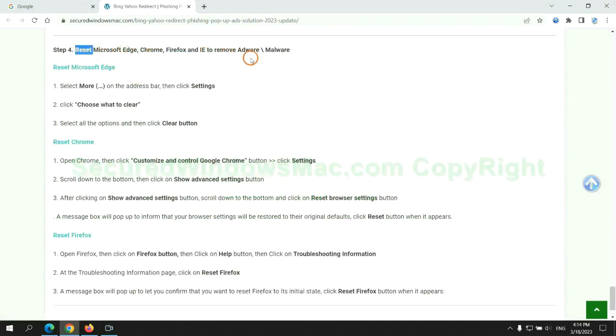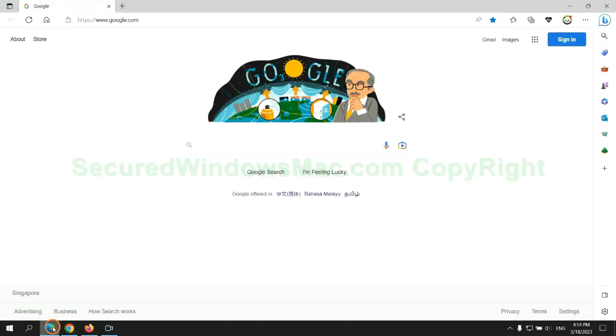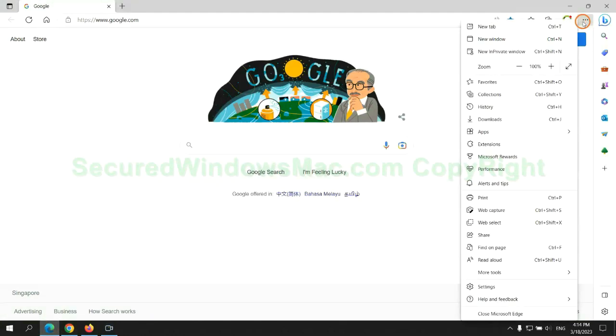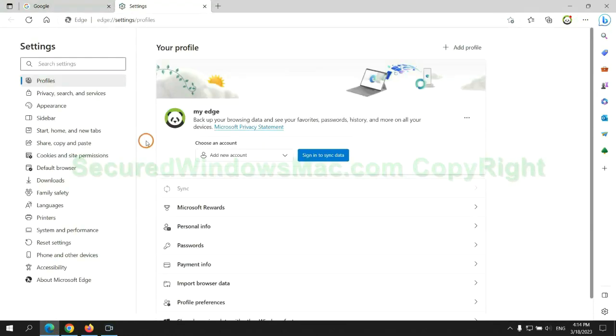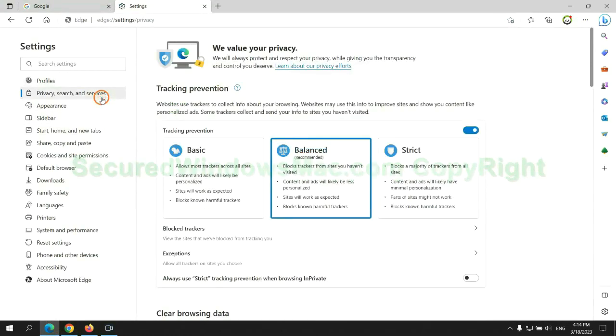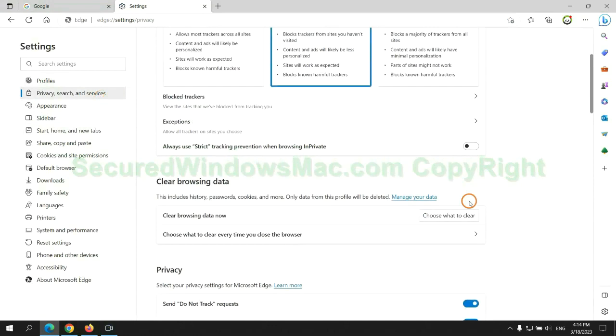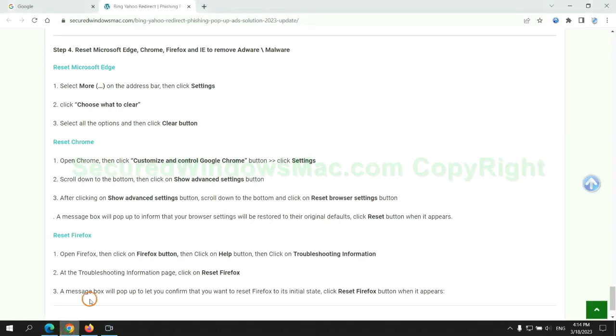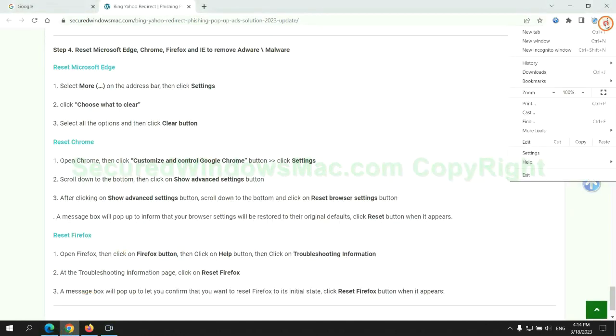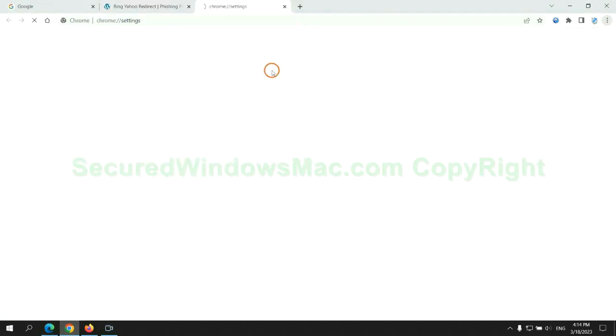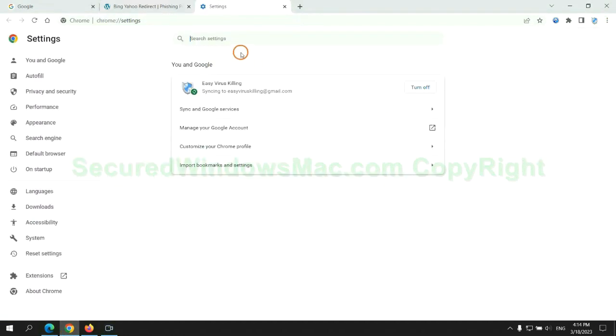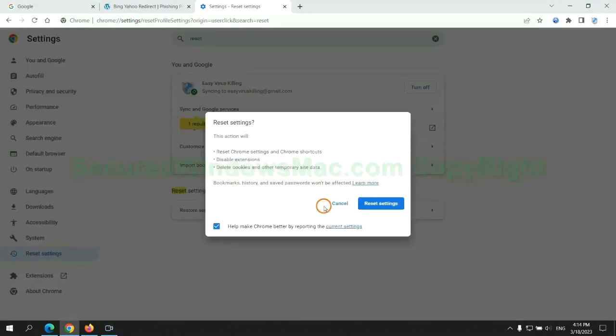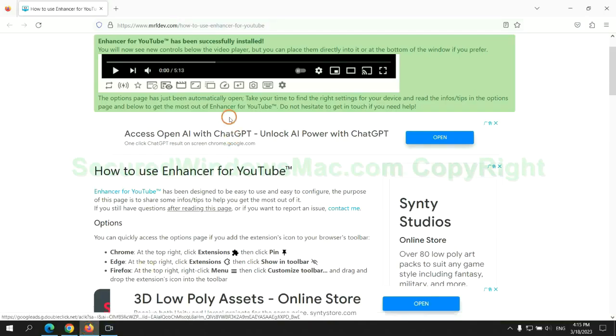The final step is to reset web browsers. We reset Microsoft Edge first, then reset Google Chrome. Now is Firefox.